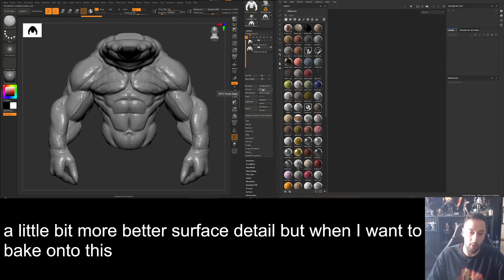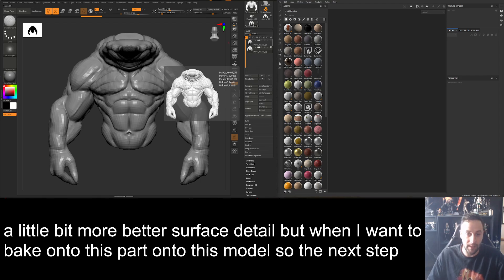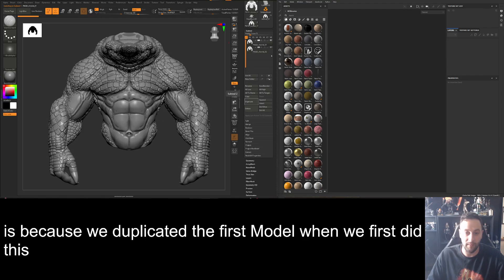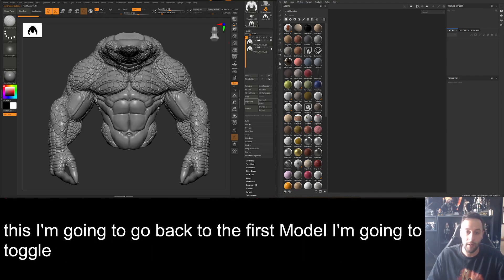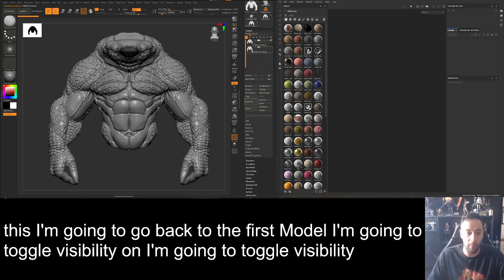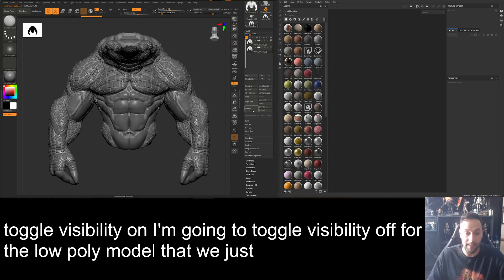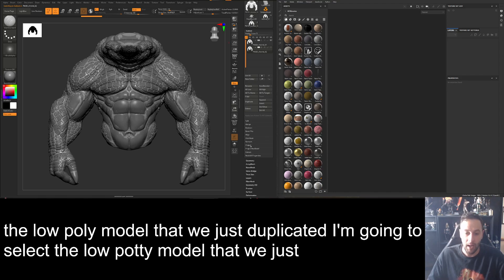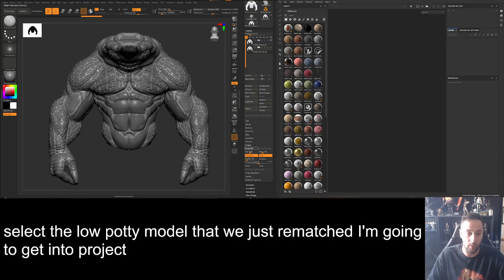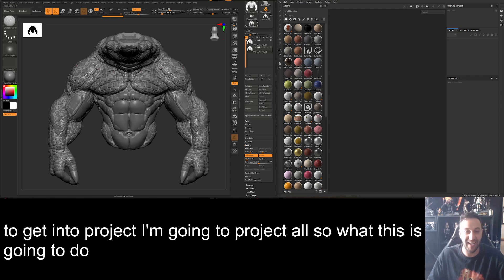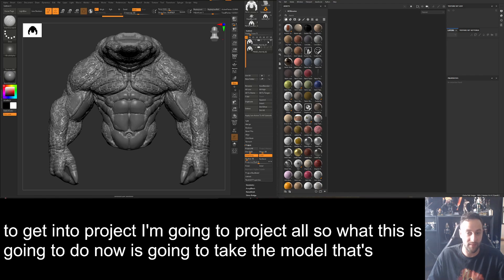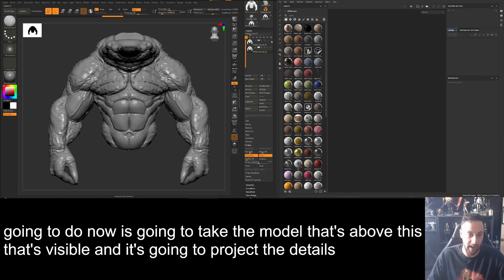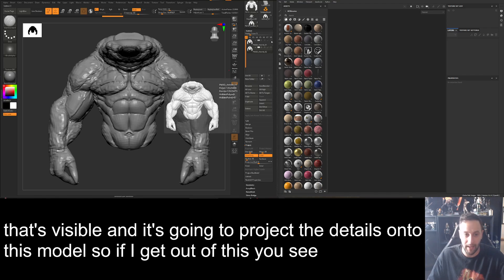Because we duplicated the first model earlier, I'm going to go back to the first one, toggle its visibility on, and toggle visibility off for the low poly model we just remeshed. Then I'll select the low poly model we just remeshed, go down to Project, and hit 'Project All.' What this does is take the visible model above and project its details onto this model.